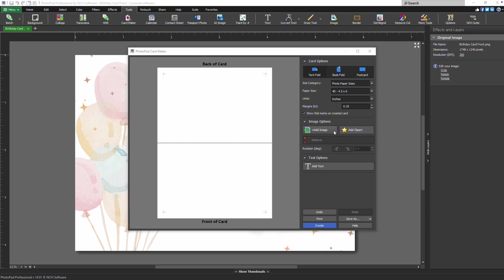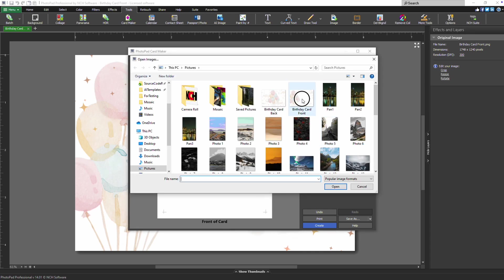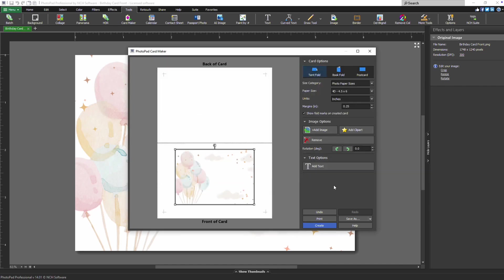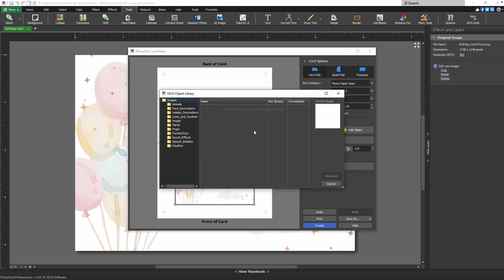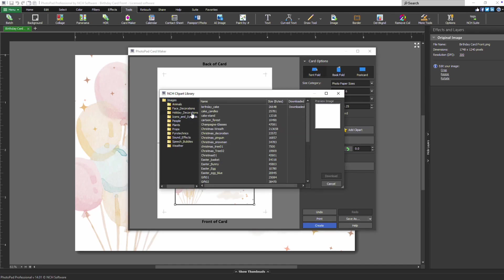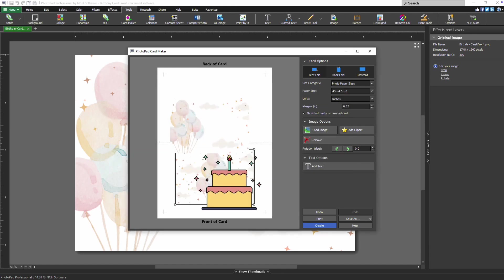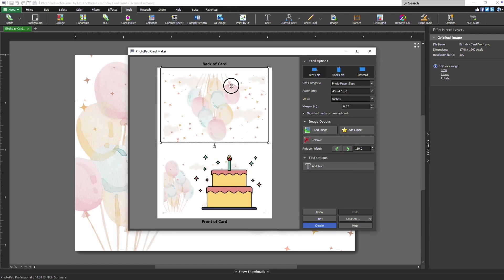To add images, click Add Image in the Image Options section. You can insert up to five images from your device. Alternatively, click Add Clipart to browse the NCH Clipart Library for fun graphics. If you wish to remove an image, select it and click Remove.